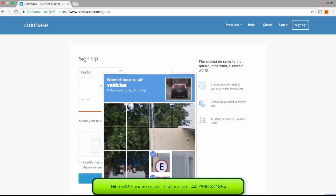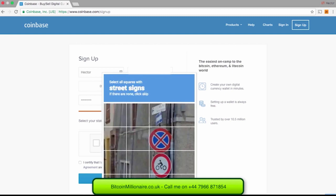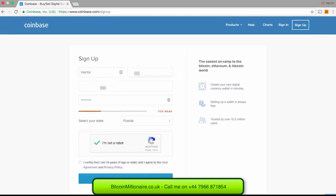It will be different for you, but for me it is asking to pick the squares with the vehicles in it. And then it asks me again, but this time with the street signs. Once this is done, agree to the user agreement and privacy policy and click on Create Account.